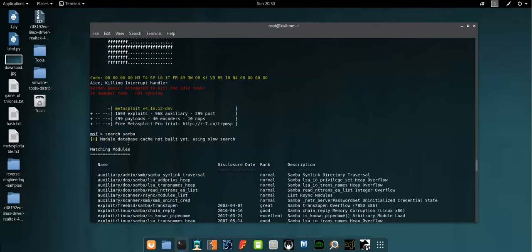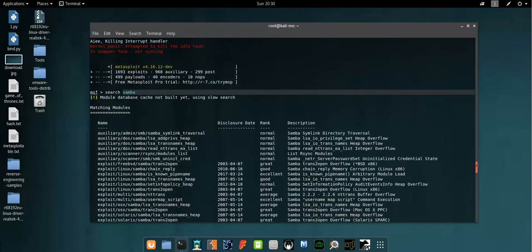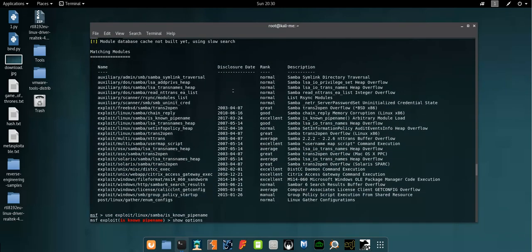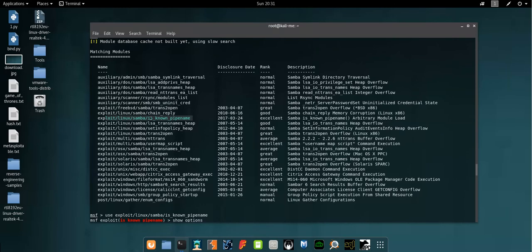So here I searched for Samba exploits or vulnerabilities. Then I tried using the exploit "is no pipe name" but unfortunately it didn't work.